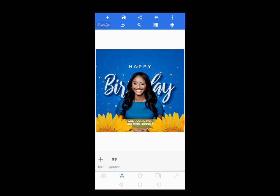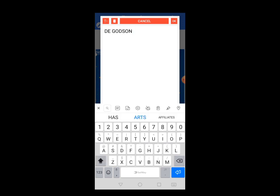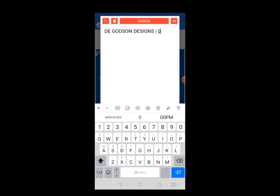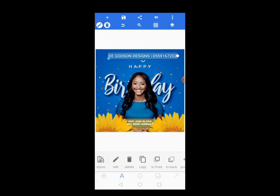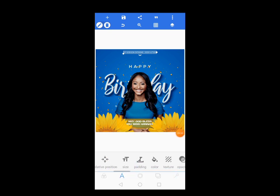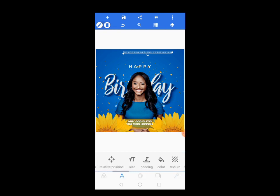We are almost done. Now let's write our brand name — come to Text and write your brand name: 'The Course In Designs.' Now bring your phone number so that if anyone needs business, they can reach out to you. Position it at the top, then center it using Relative Position. Come to Spacing and space the text, then center it again using Relative Position.